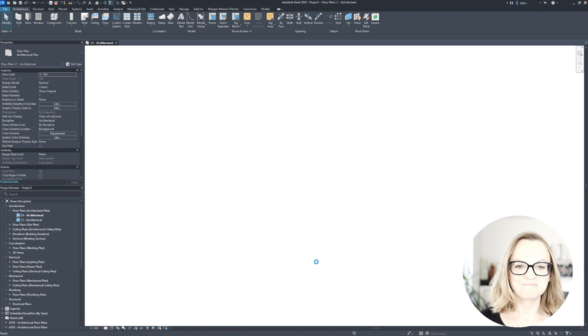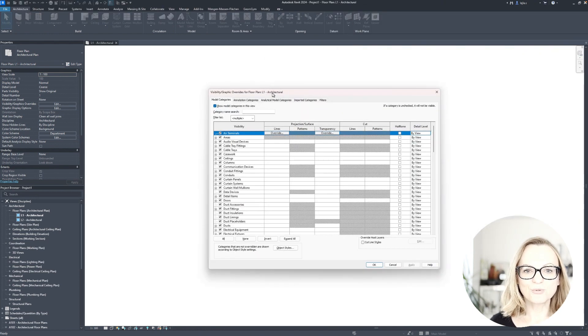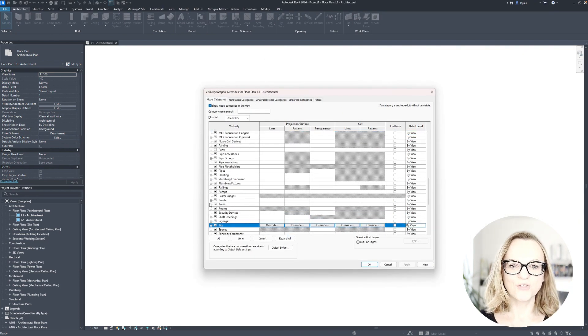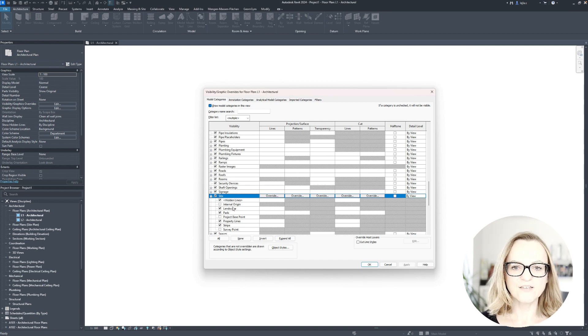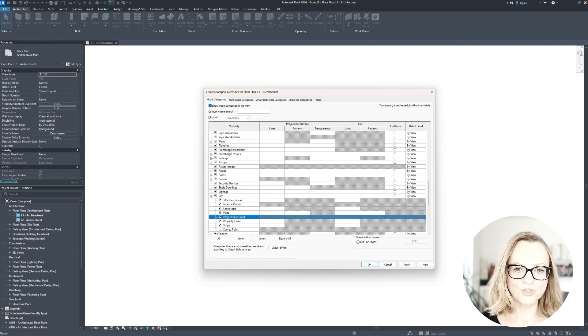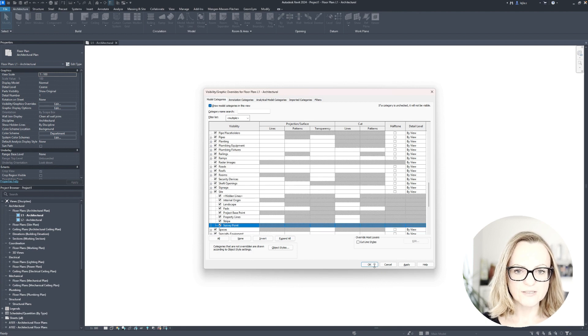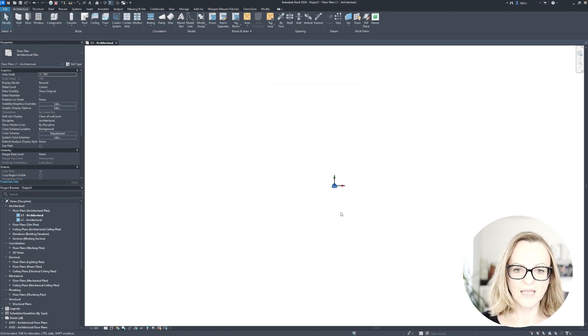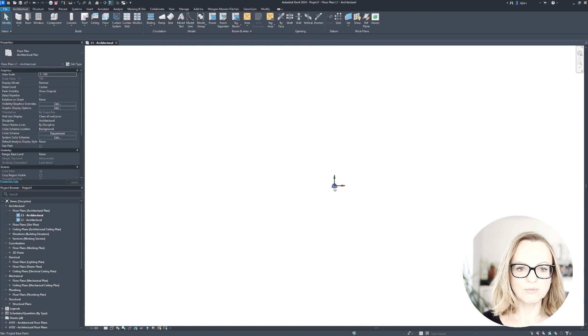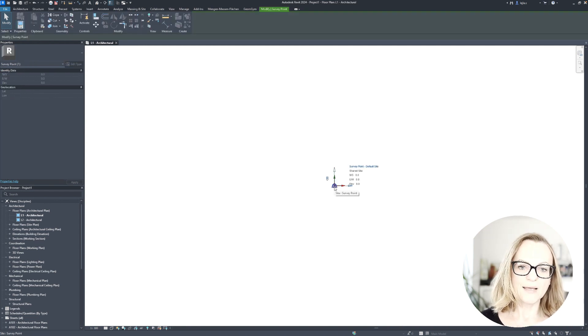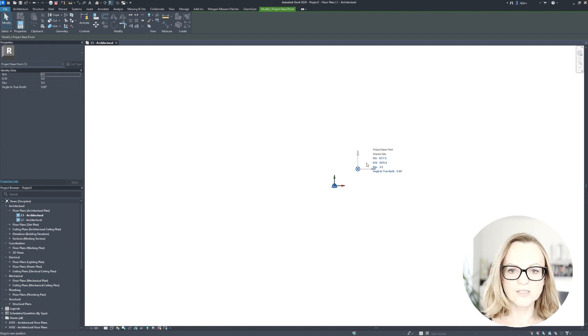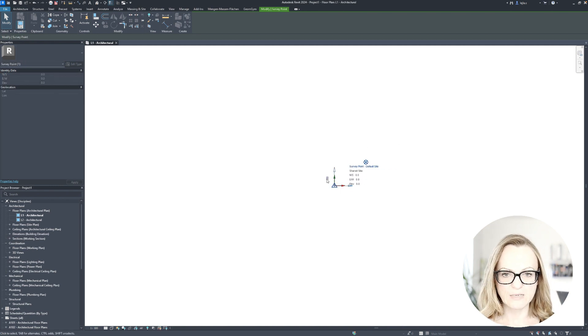So let's start with the basics. When you start a new Revit project, you can switch on the three Revit origins in the visibility graphics dialog under site. Here we can find the internal, the project base point, and the survey point. In a new project these will typically be on top of each other, but you can move the project base and the survey point depending on the project requirements.